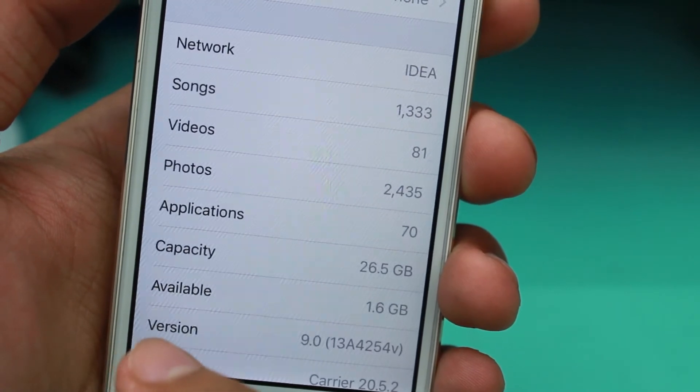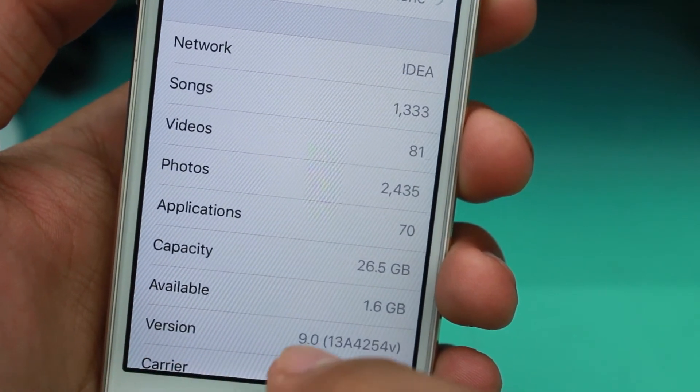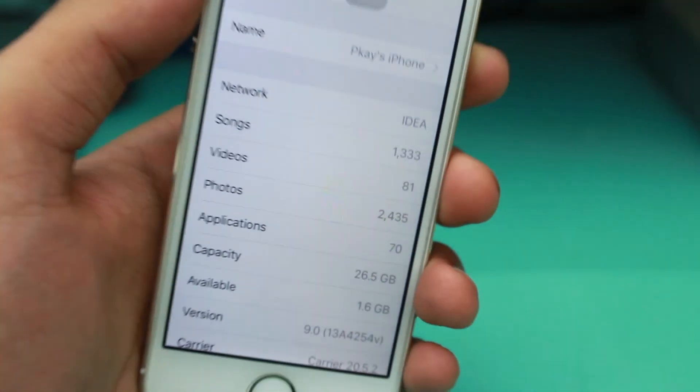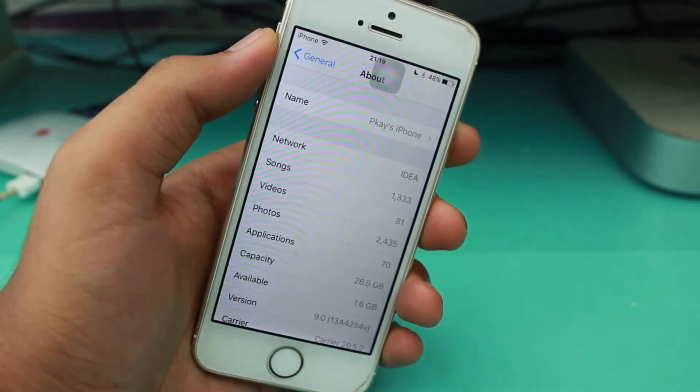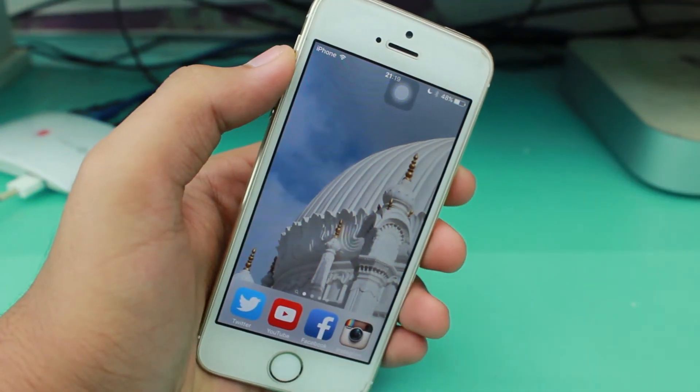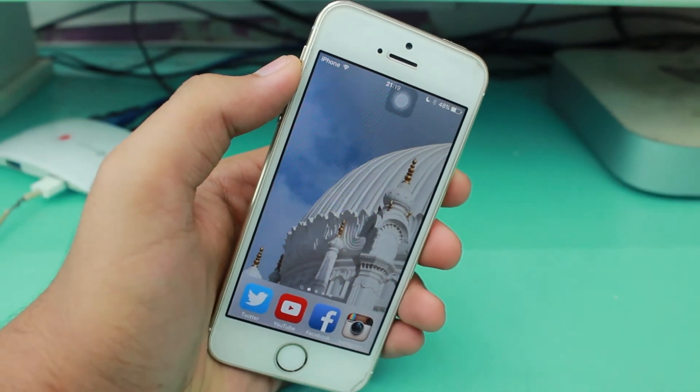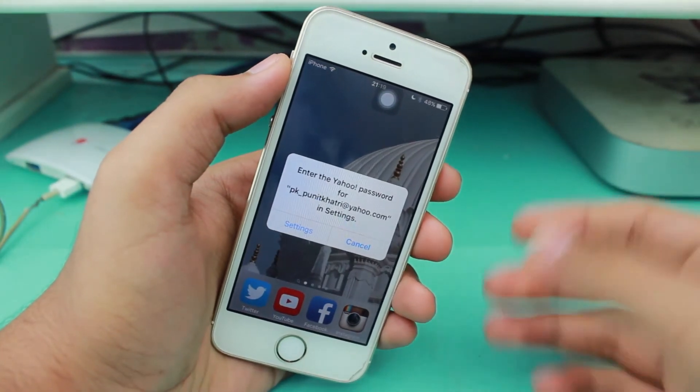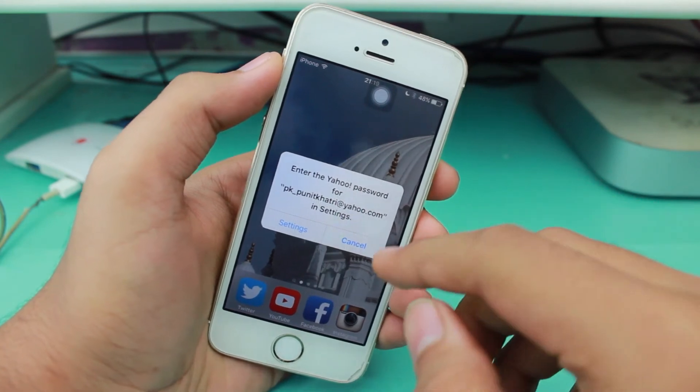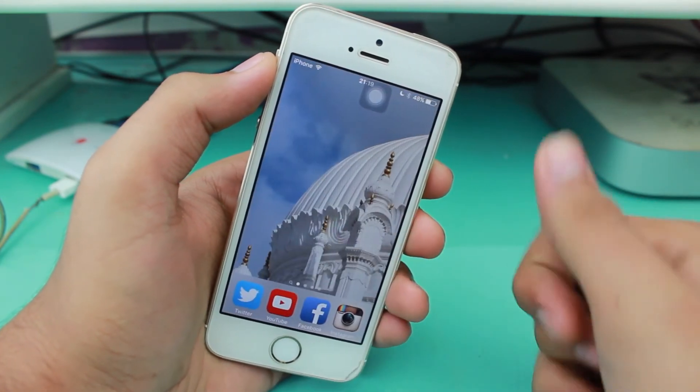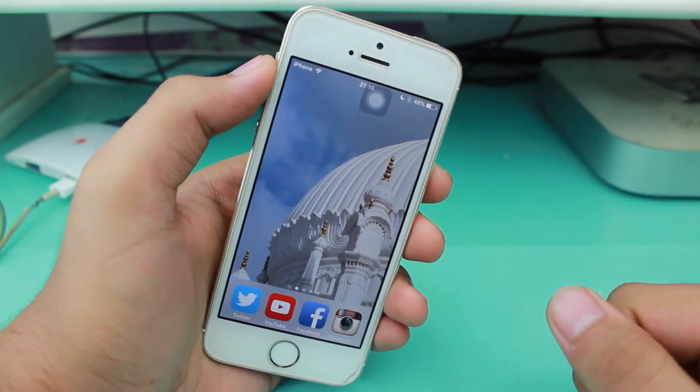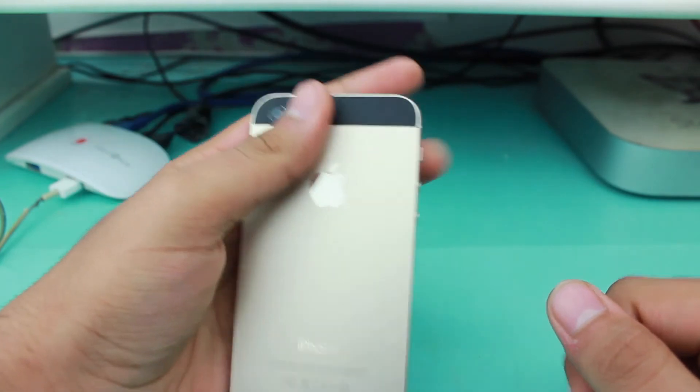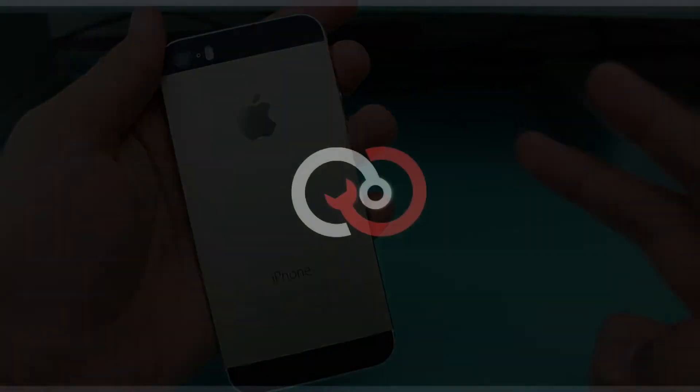This was a quick video on how to update to iOS 9 beta 1. I hope you guys enjoyed this video. If you did, please give it a thumbs up, subscribe to PK Tech, and I'll catch you guys later in my next video. Peace.